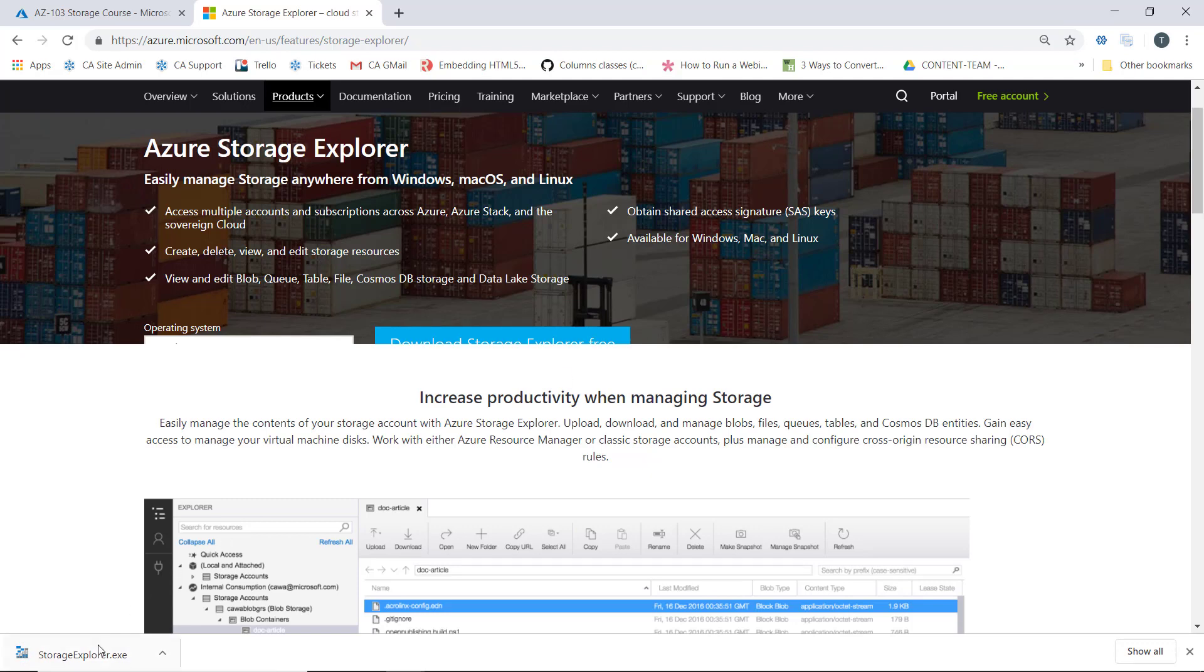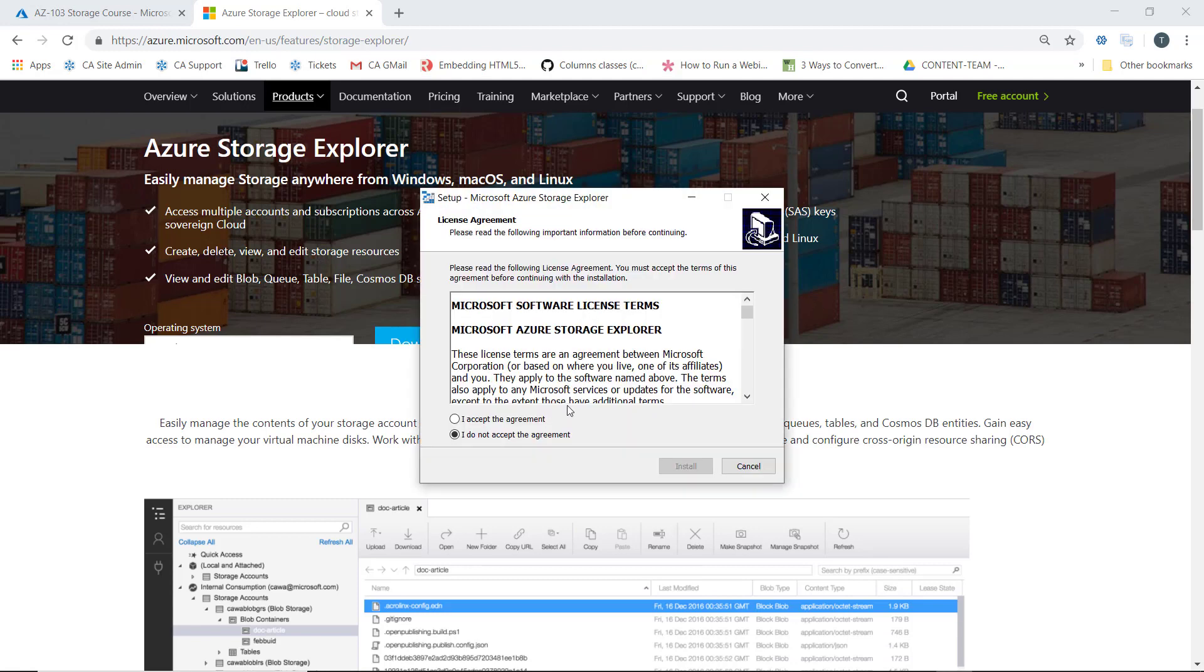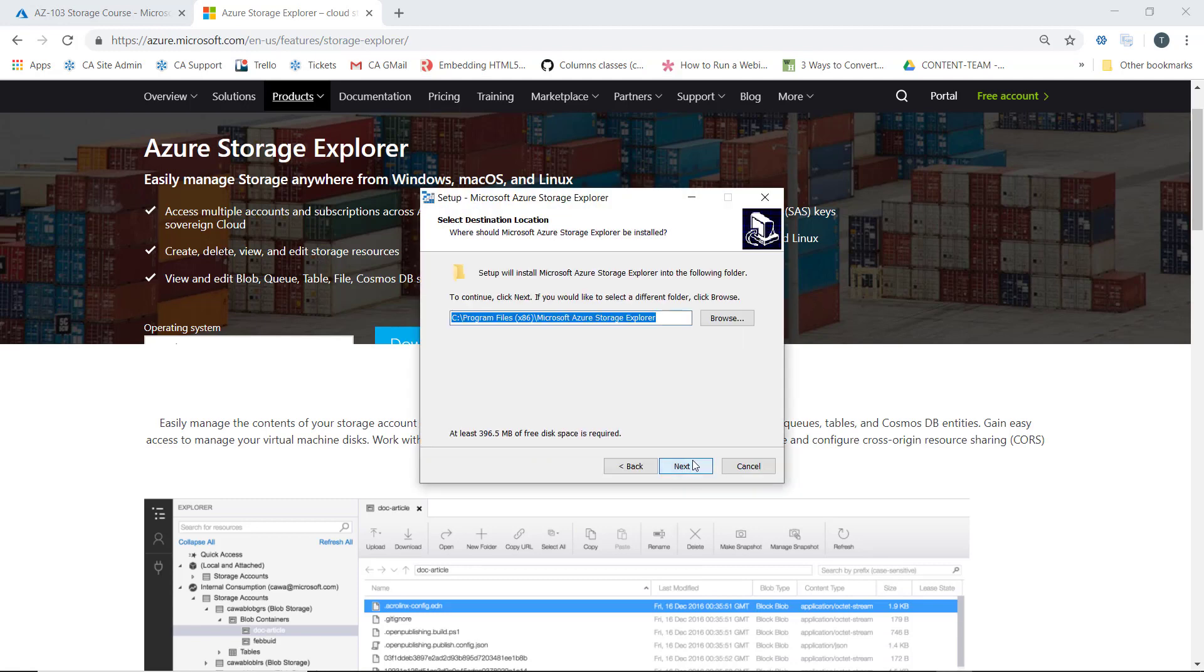Let's go ahead and launch the installer here. We'll accept the agreement and begin the installation.